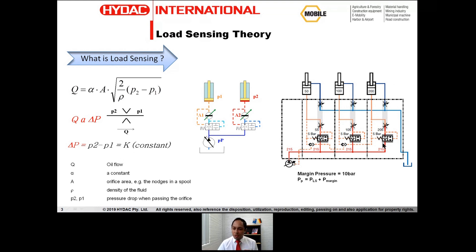So this is a basic, simple load sensing system. You have your pressure compensator, your load sense signal line feeding into the pump controller, and that matches your flow and pressure requirements.